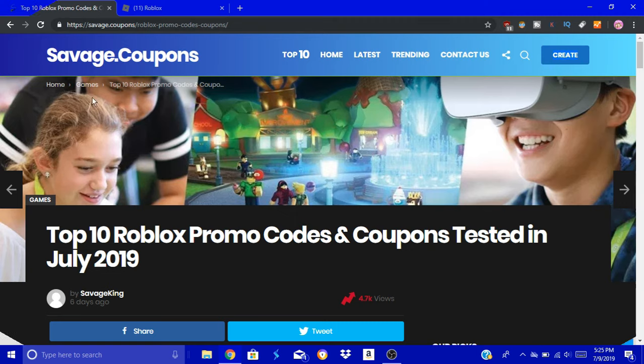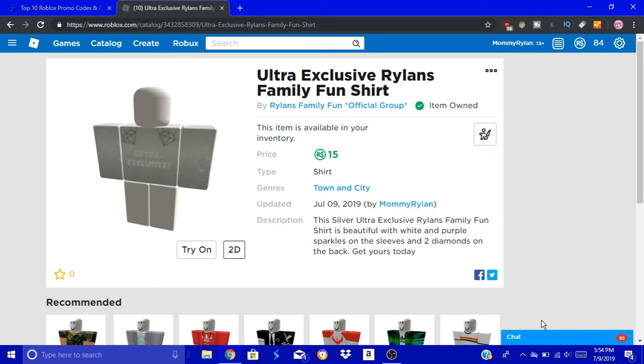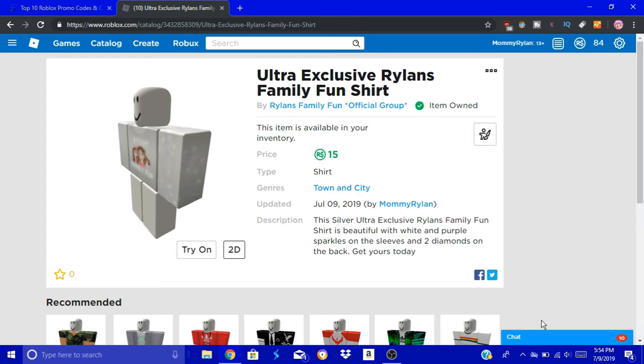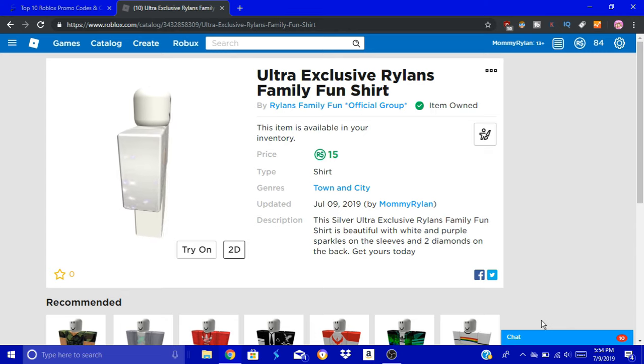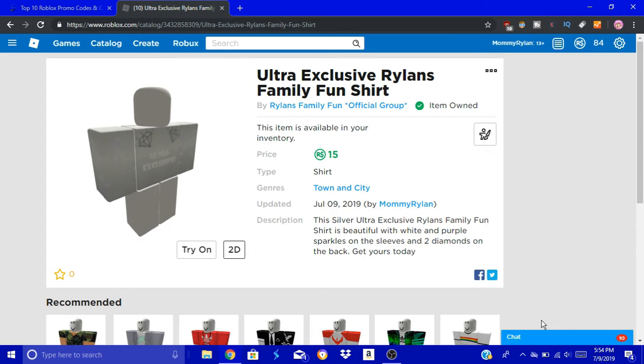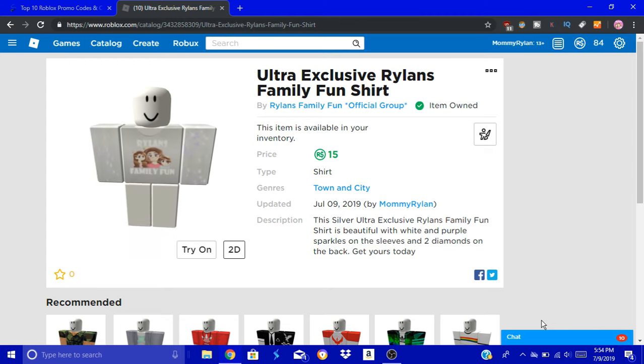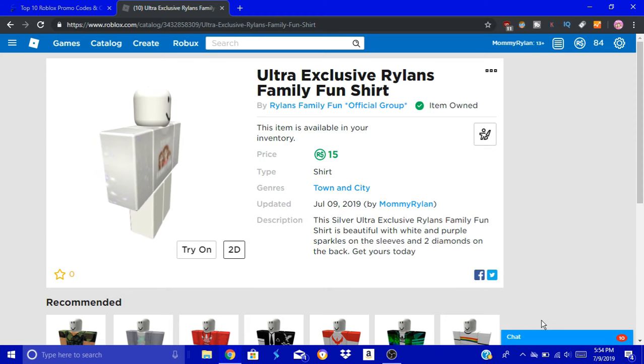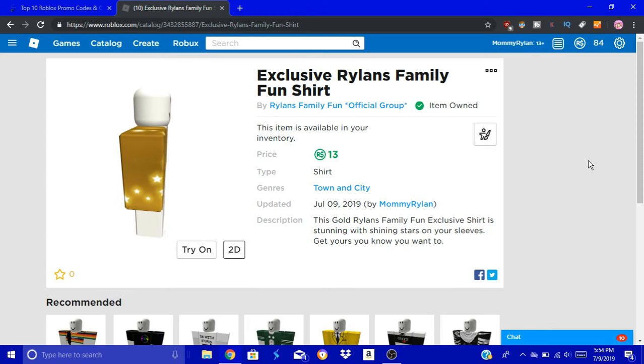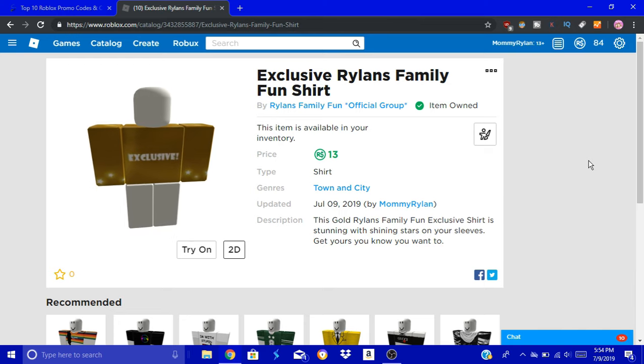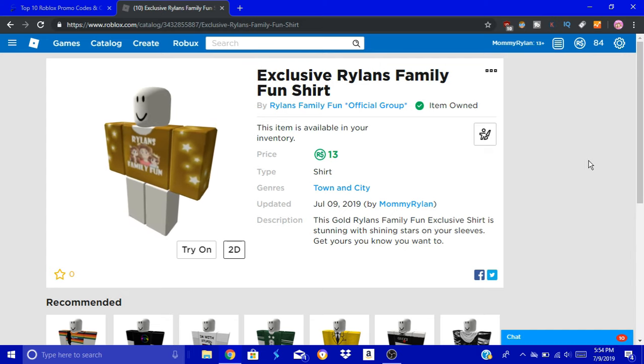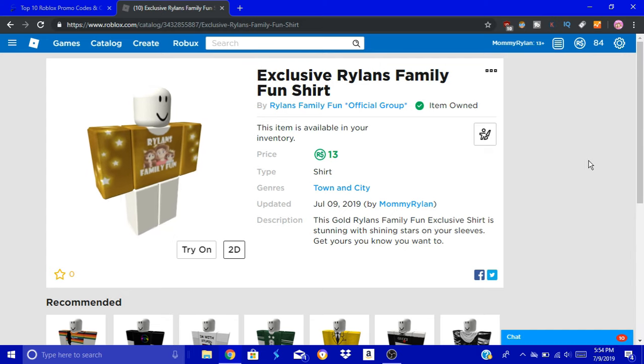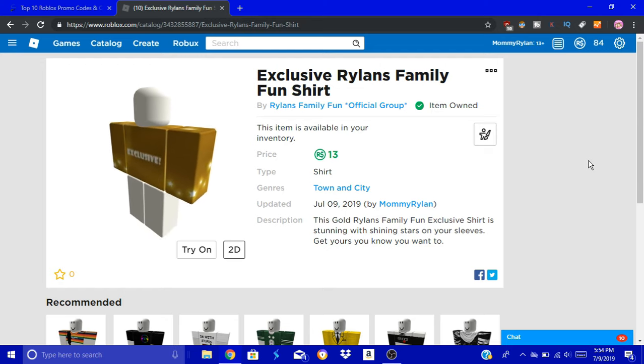If you're a Rider, or if you're not, it's okay too, but we have some new shirts. Made by Gamer Lolly because she's amazing. It's an ultra-exclusive Ryland's Family Fun shirt. It's silver with white and purple sparkles on it, diamonds on the back. It's 15 Robux. I lowered the prices of a lot of my shirts because I realized they were way too expensive. This one's super cute. There's another one she made - the exclusive Ryland's Family Fun shirt. It's gold with gold glowing shining stars, exclusive on the back. 13 Robux, because luck at 13. The more shirts you guys buy, the more group giveaways I can do.